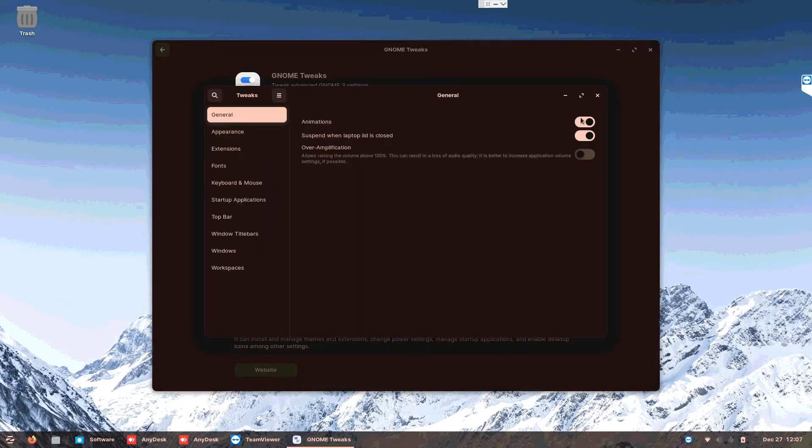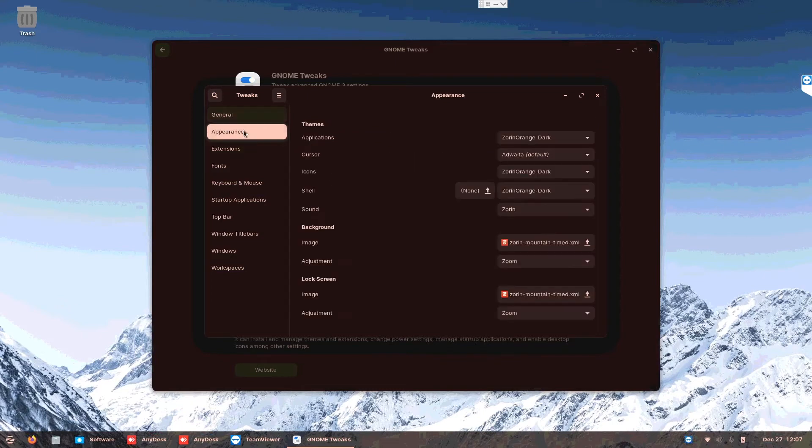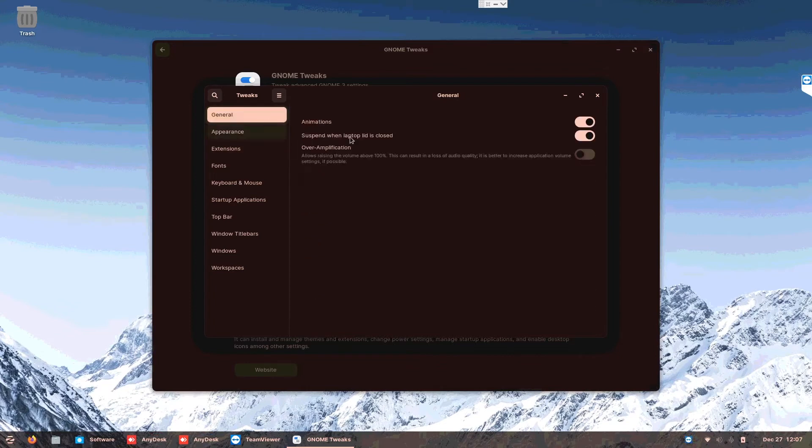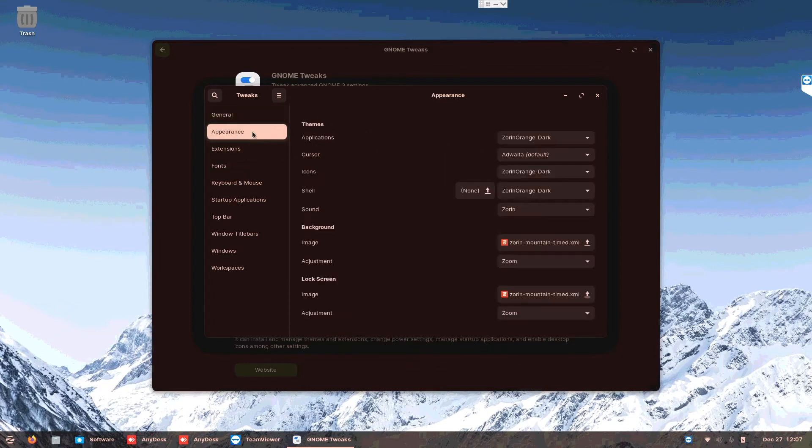So if I launch this, you will see a general tab that has the options to turn on and off animation, suspend when laptop lid closes, over amplification, appearance. Now you will see general is the same as settings, but when you go into the appearance, this is where the magic starts.